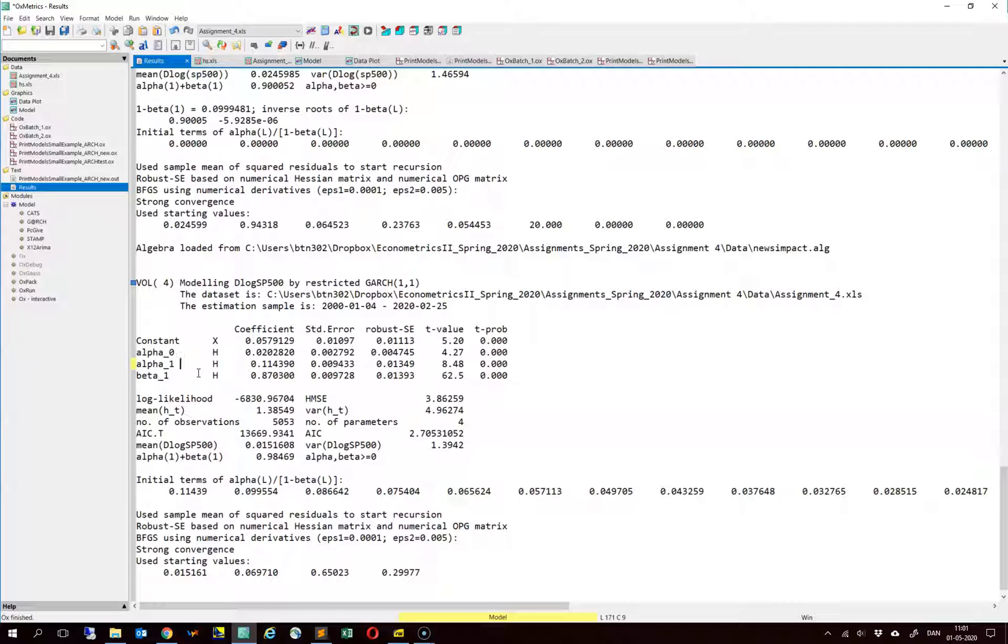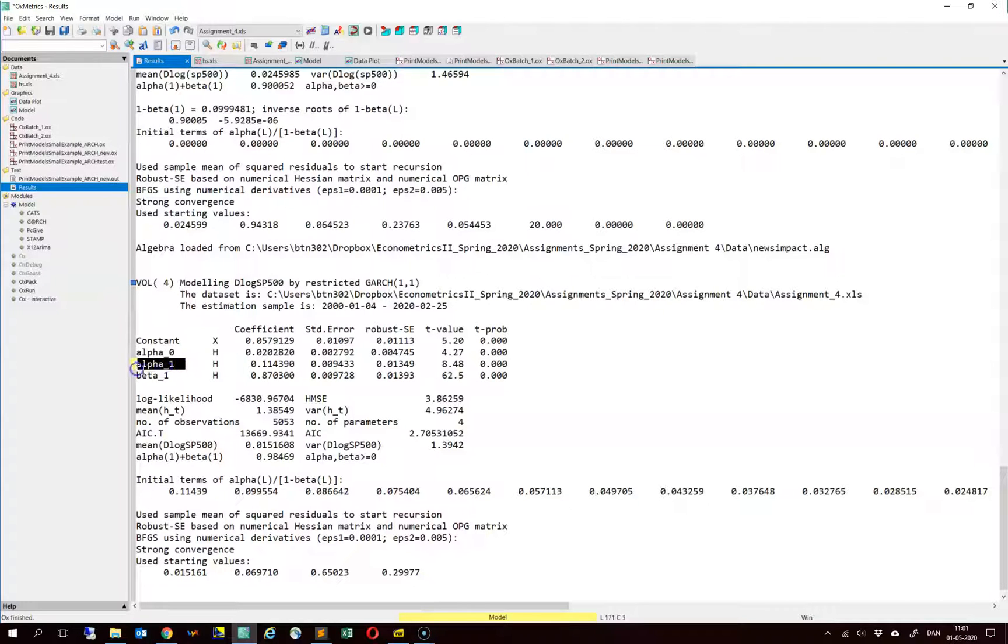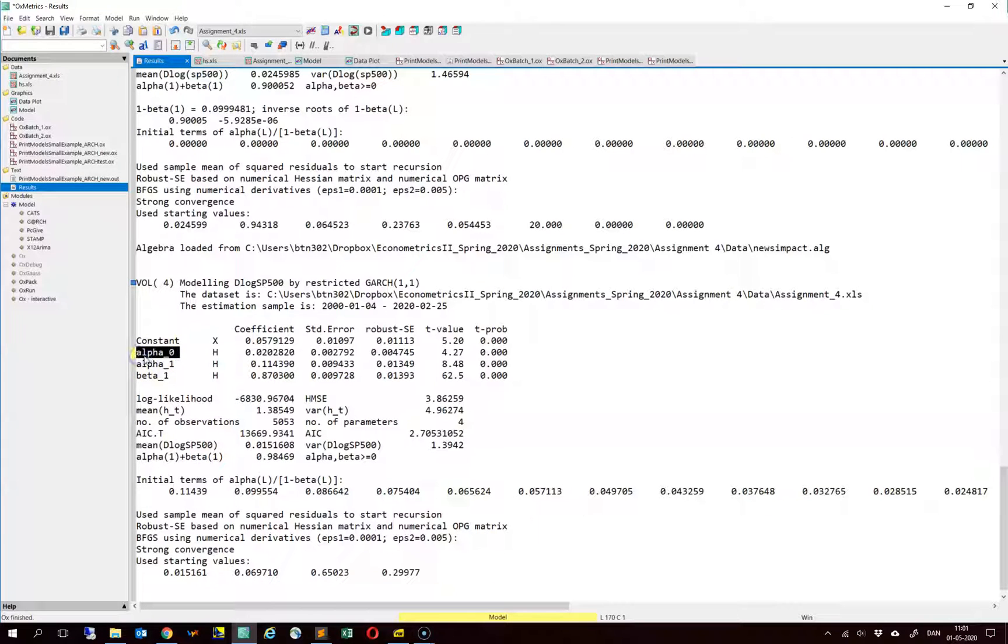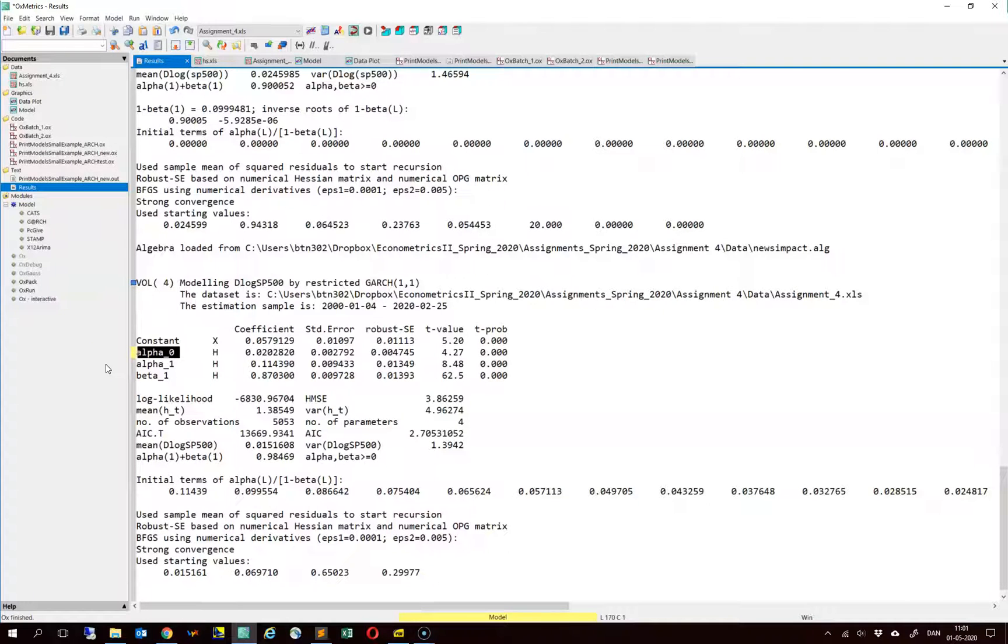So in this GARCH 1.1 model, the only coefficient that actually matters is alpha 1 or the alpha coefficient or the so-called ARCH coefficient. The beta coefficient and the alpha 0 coefficient, the intercept in the conditional variance equation, only says something about the level of the news impact curve, where it intersects with the y-axis, but it has no influence on the shape.